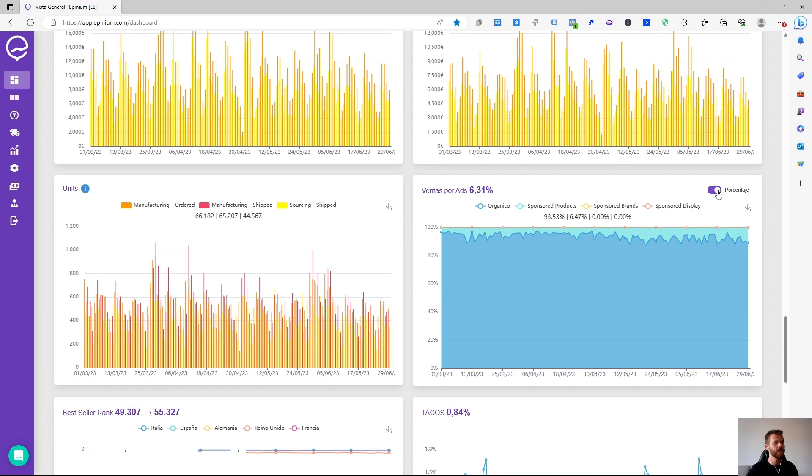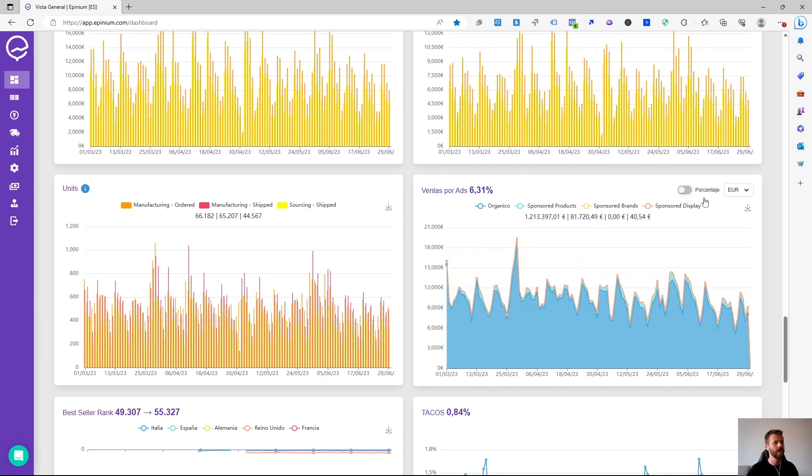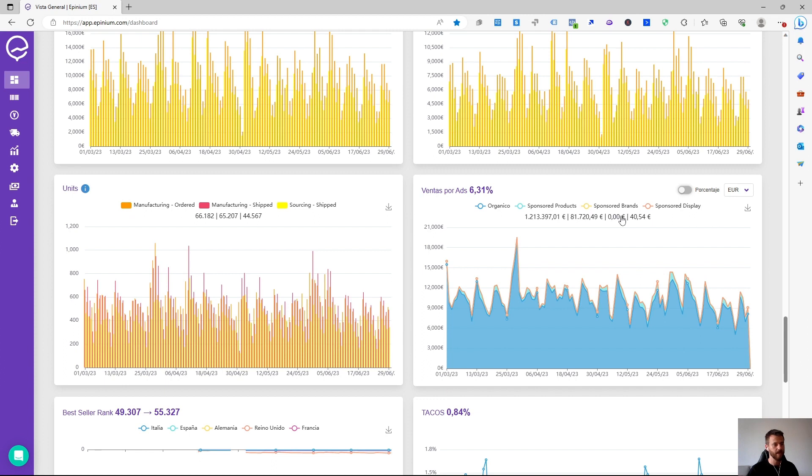We can show it both at a percentage level or at a revenue level. We can see that organic we have invoiced 1,200, sponsored products 81,000. Sponsored brands is not being realized and sponsored display a small amount of 40 euros.